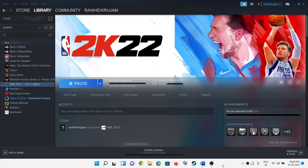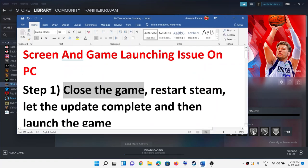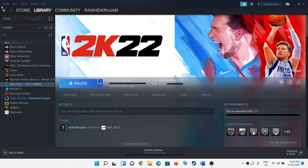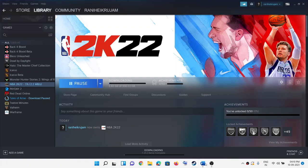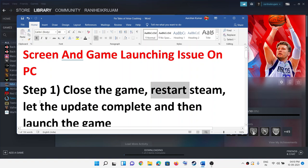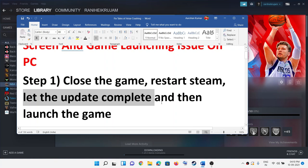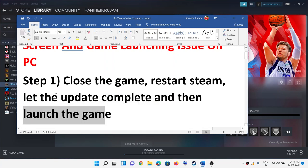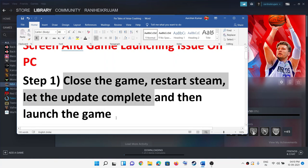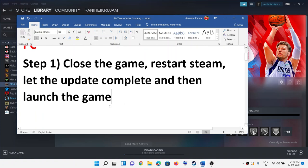Hello guys, welcome to my channel. Today in this video I'm going to show you how to fix crashing and freezing issues with NBA 2K22 on your Windows computer. The first step is to close the game if it is running, then restart Steam. Go to Steam, click on it, click on Exit, and after that restart Steam. If you receive any update from Steam, go ahead and update and let it complete, then try to launch the game — sometimes a simple restart fixes the problem.